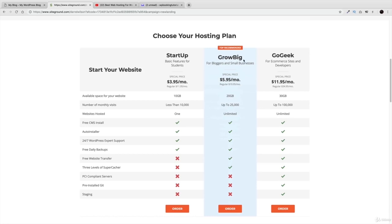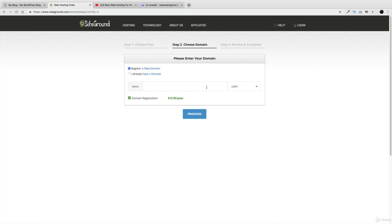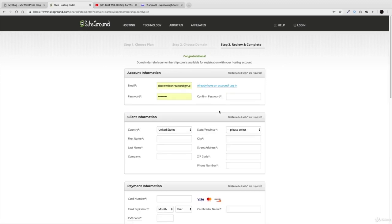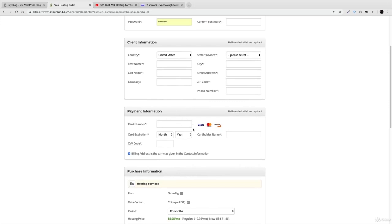We have three plans: Start Up, Grow Big, and Go Geek. In all my videos I recommend the Grow Big plan because you get unlimited websites hosted and it handles more traffic with a stronger server. You don't need Go Geek — that's for total nerds. Just get the Grow Big. Click 'Order Now' and enter your domain name — I'll put in 'Daryl Wilson Membership' and check availability. It's available.